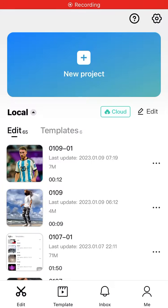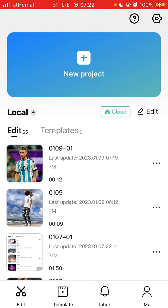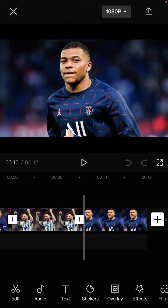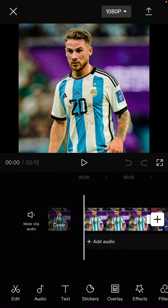Hi guys, in this video I will show you how you can add a filter to all clips at once in CapCut. It's very simple, super simple. Just open your project and select a few photos you want to edit. Here I already have a project with a few photos.